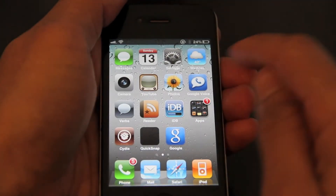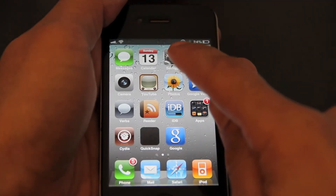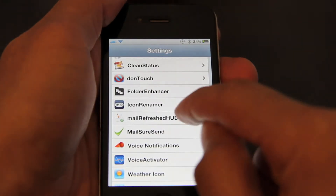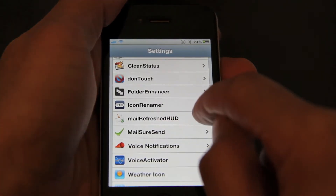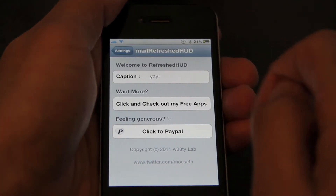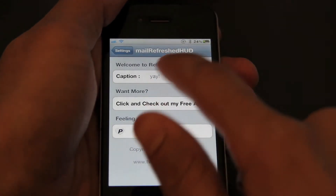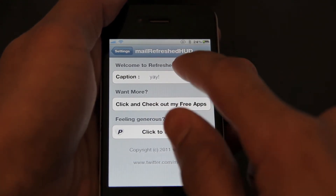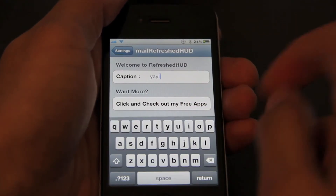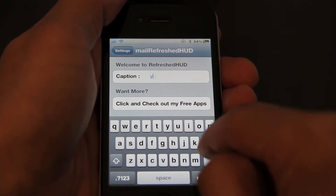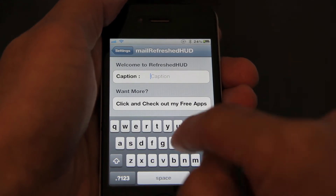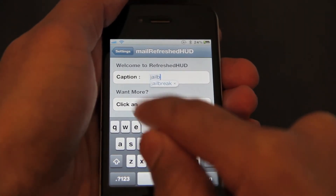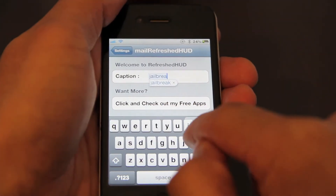You can set a nice personalized message in the Settings app. If you go to Settings, go to the Mail Refresh HUD settings section, and then you have a caption option that you can put anything in there. I'll just put something in there — jailbreakmovies.